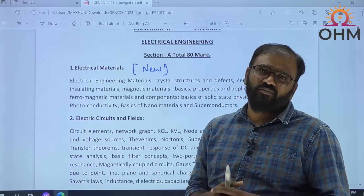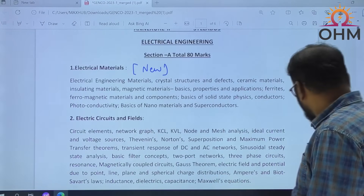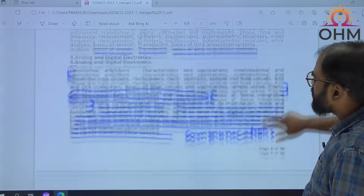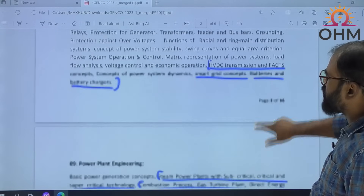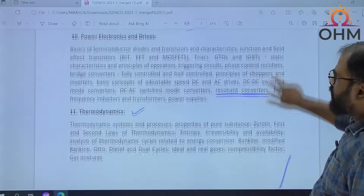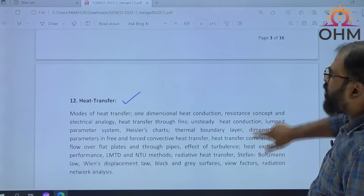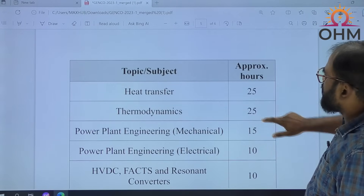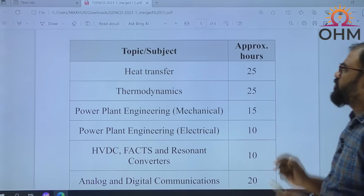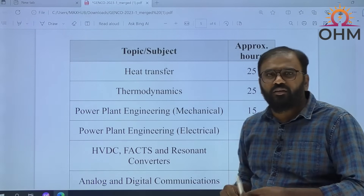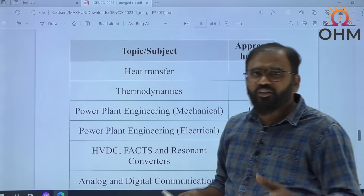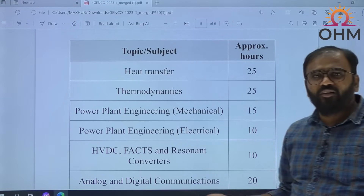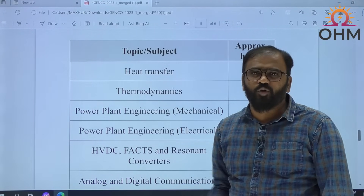Targeting all these subjects, we are launching a new batch from the 10th of this month — both online and offline mode. Offline means in our institute at Dilsukhnagar, Hyderabad. There is a new batch going to start from 10th October 2023.